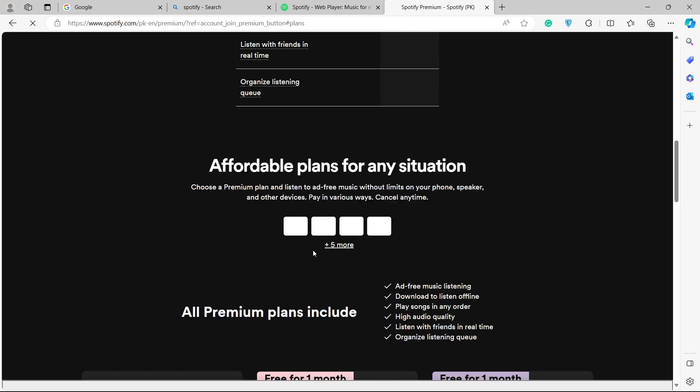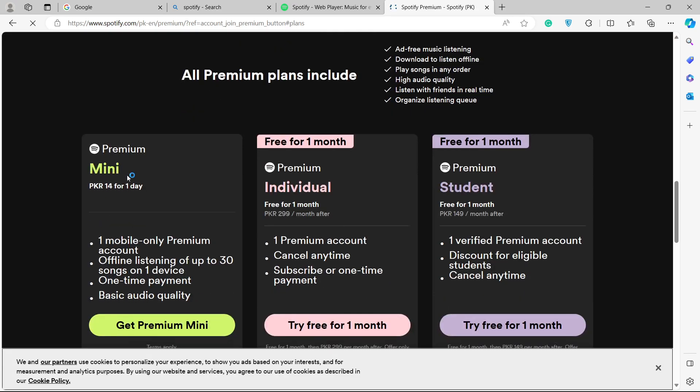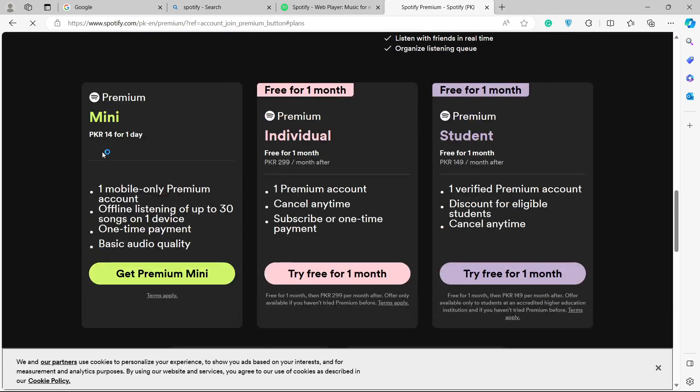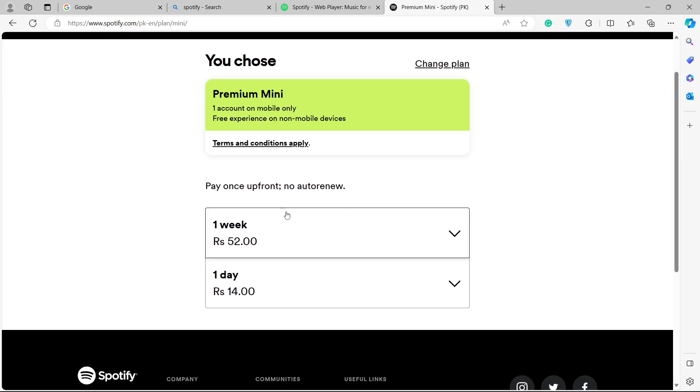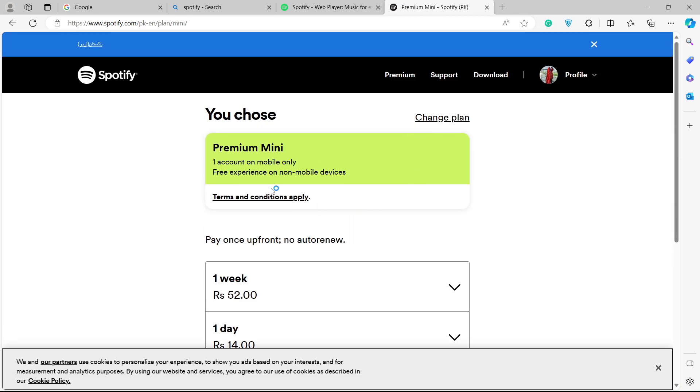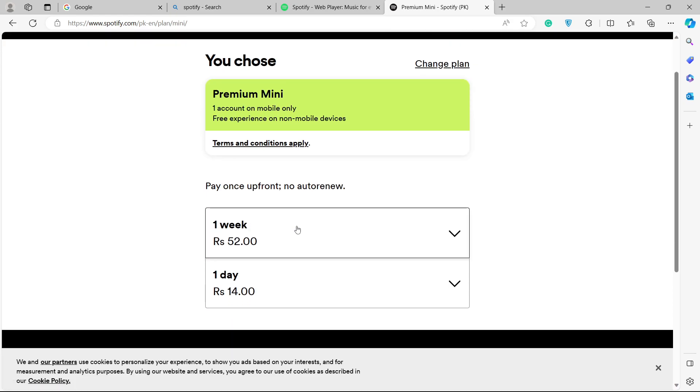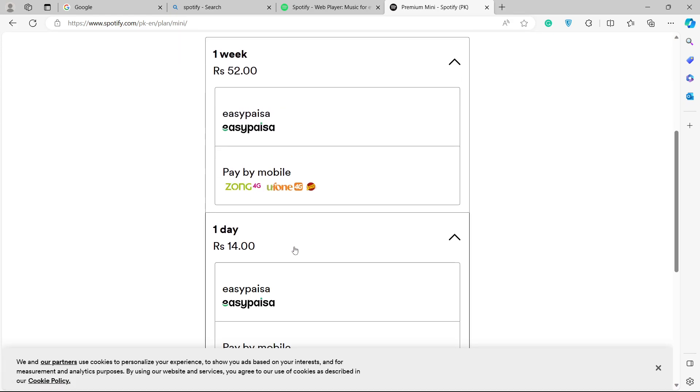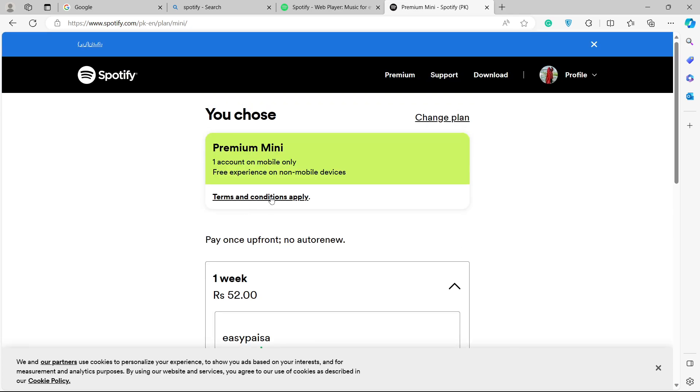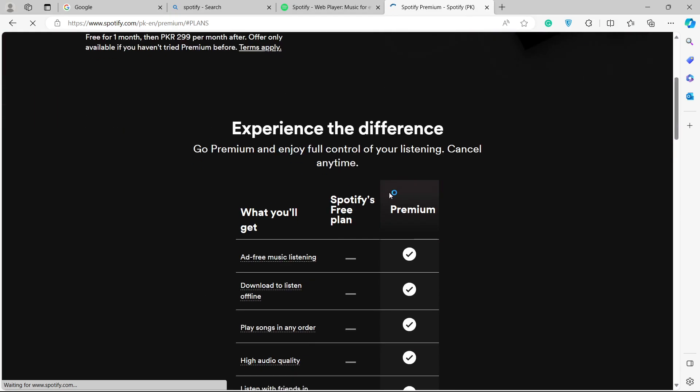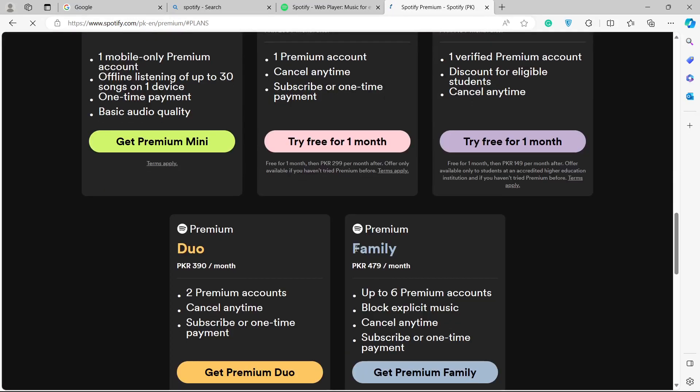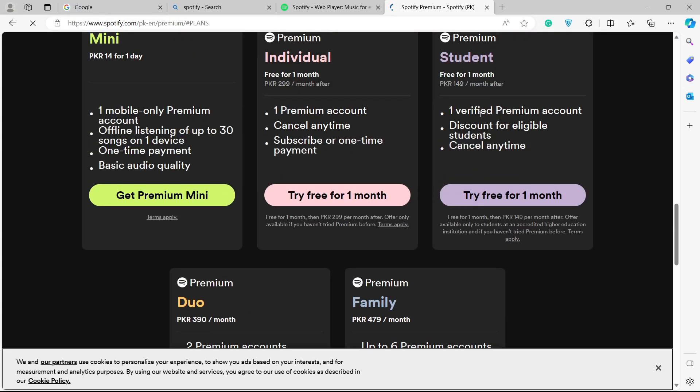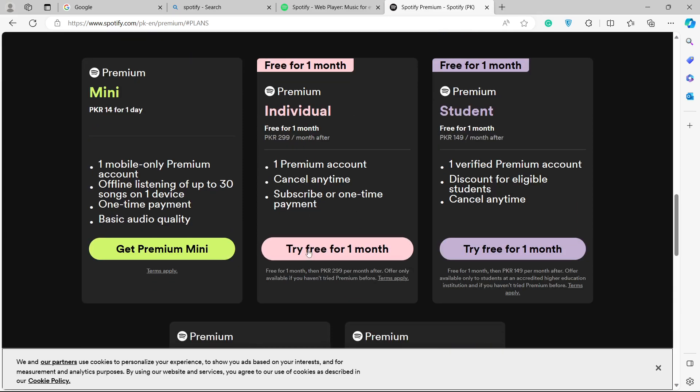And here you can see that you simply need to select the plan. For example, I am going to select this one. And once you selected a plan, here you can see change plan and you need to select a plan. I think the best one is individual. Here you can see that.